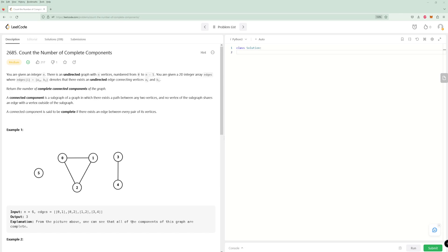If you didn't have this fully connected components requirement, it would be a lot easier because what you could do is just have a visited set and iterate through every single edge, DFS through every single edge. Every time you encounter something that wasn't in the visited set, you have a new component.